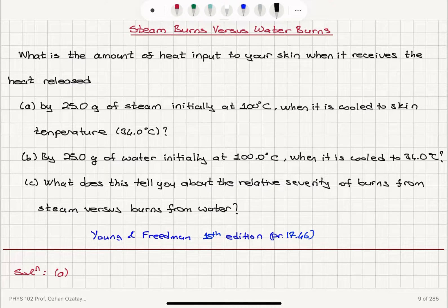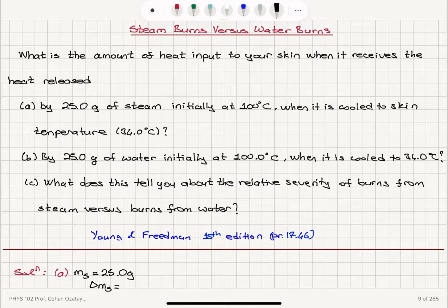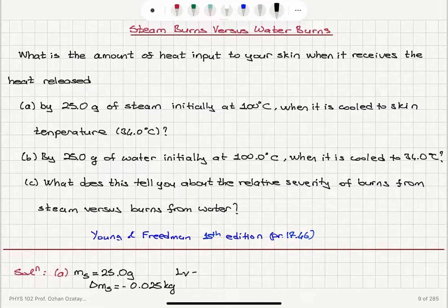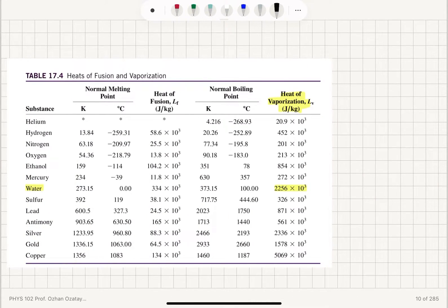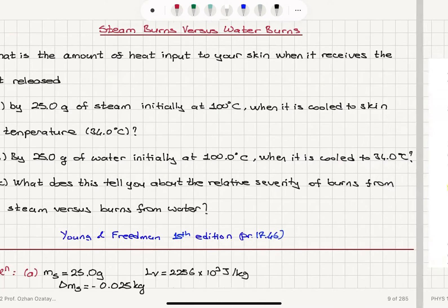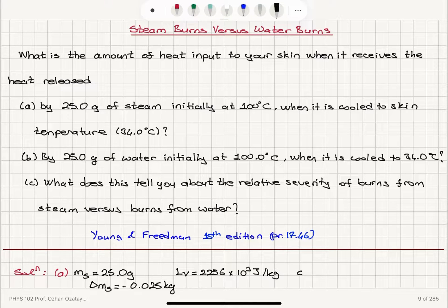We're talking about 25 grams of steam. Mass of steam is 25.0 grams. The change in the steam mass when it goes through condensation to liquid phase is minus 0.025 kilograms. All of the steam will become water. For water, the latent heat of vaporization is 2256 times 10 to the 3 joules per kilogram. I can look it up from this table. The specific heat of water is 4,190 joules per kilogram kelvin.